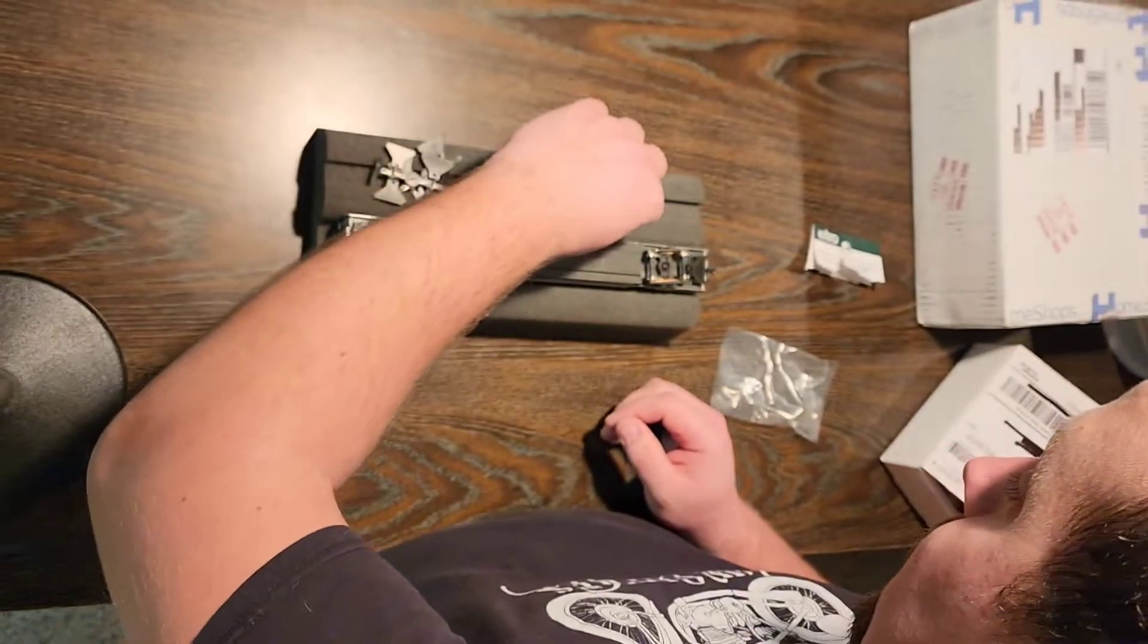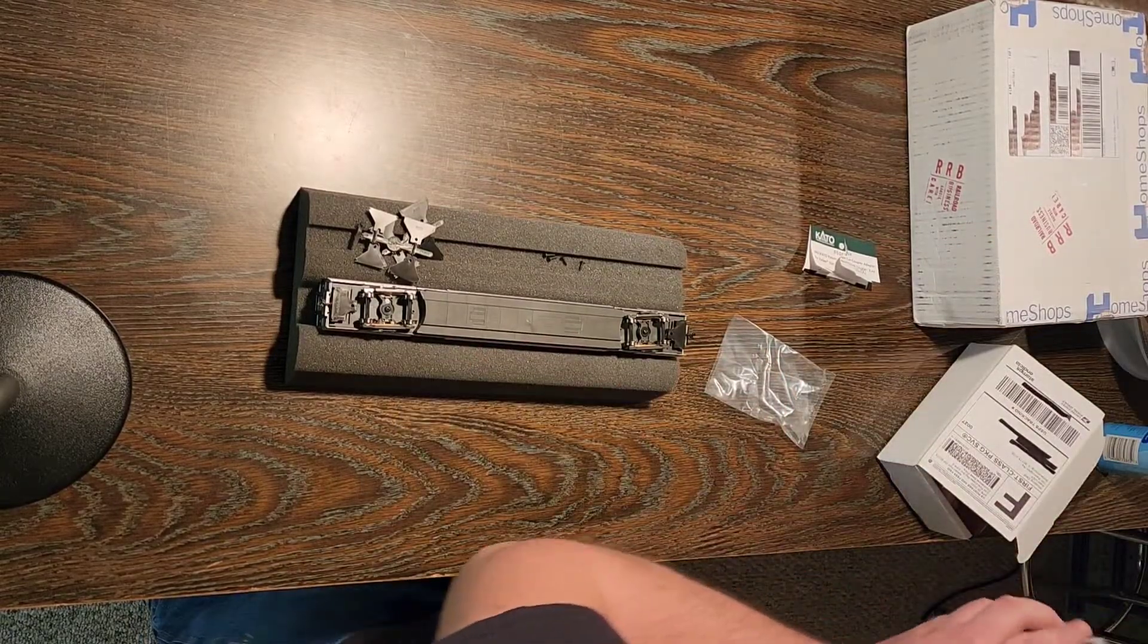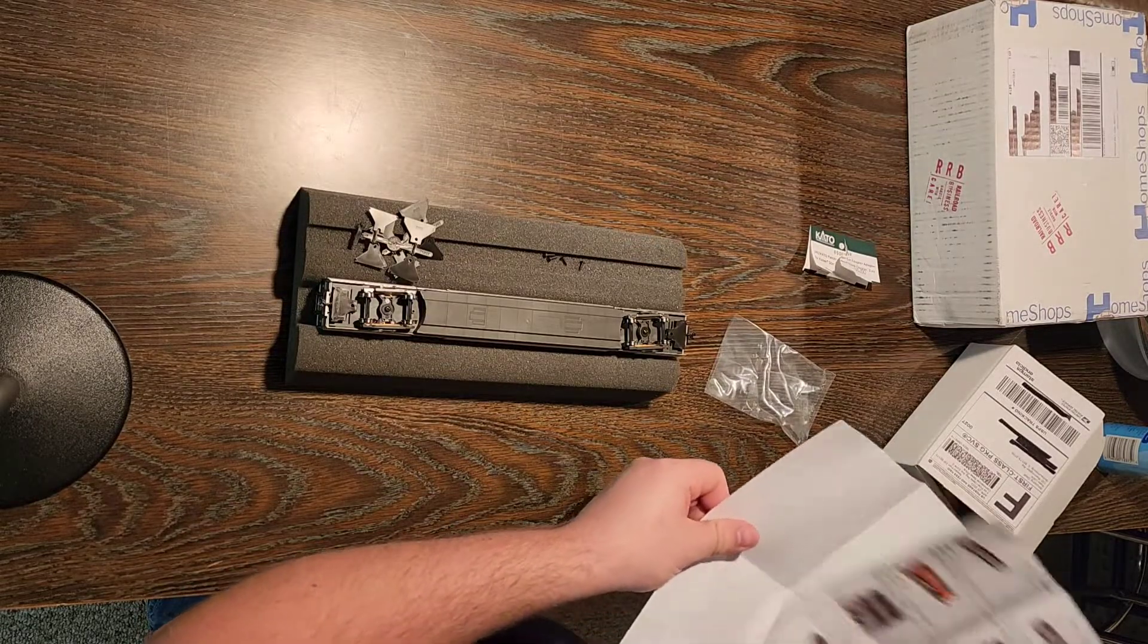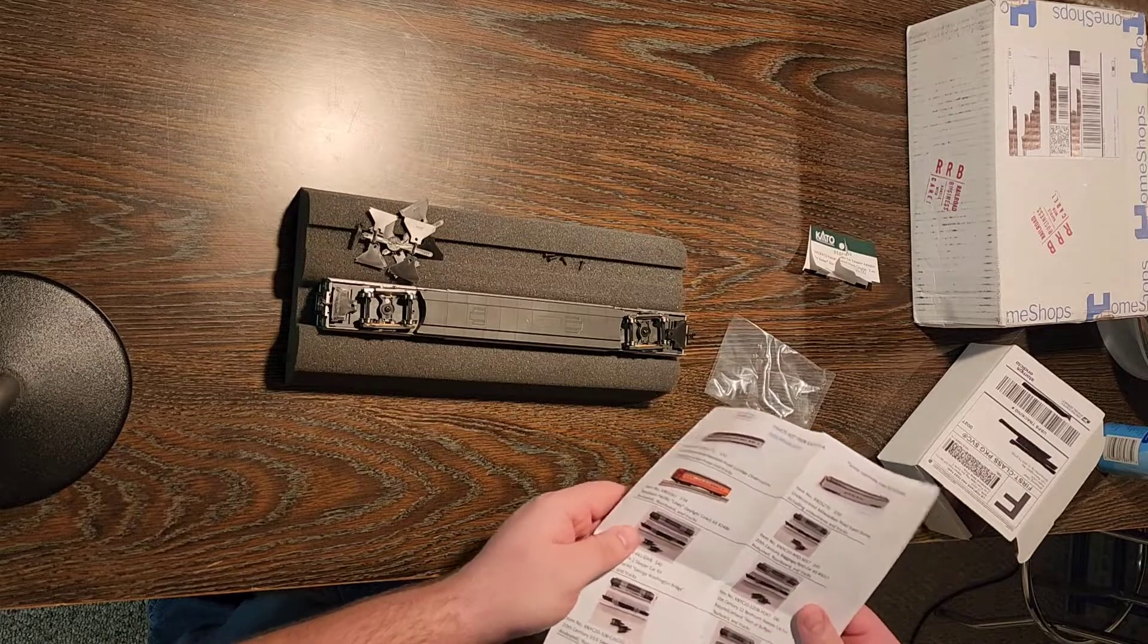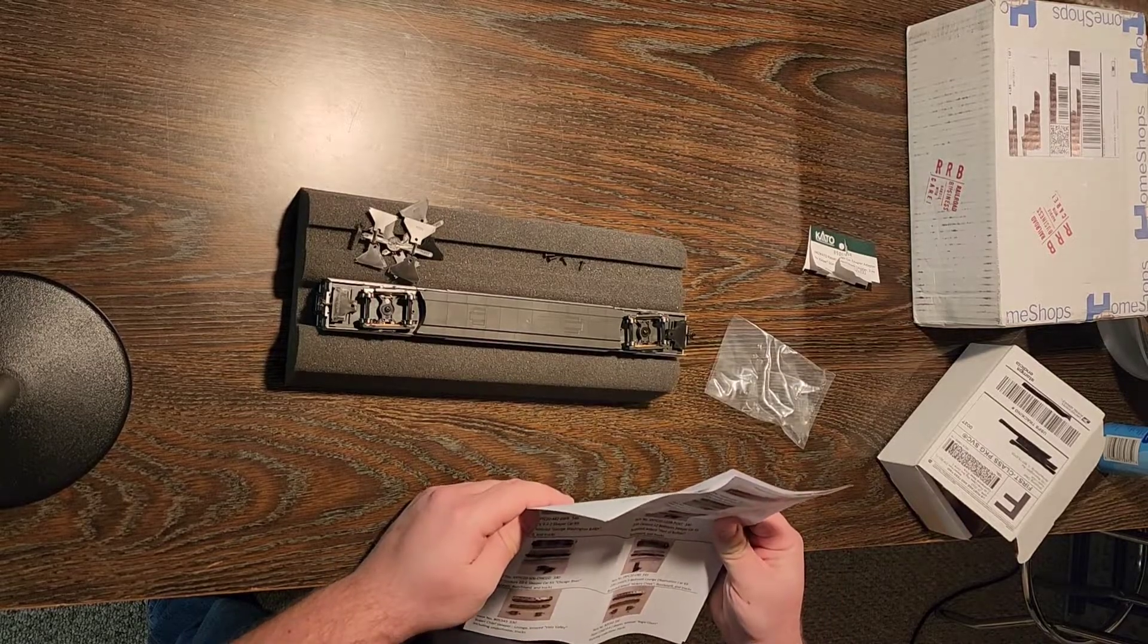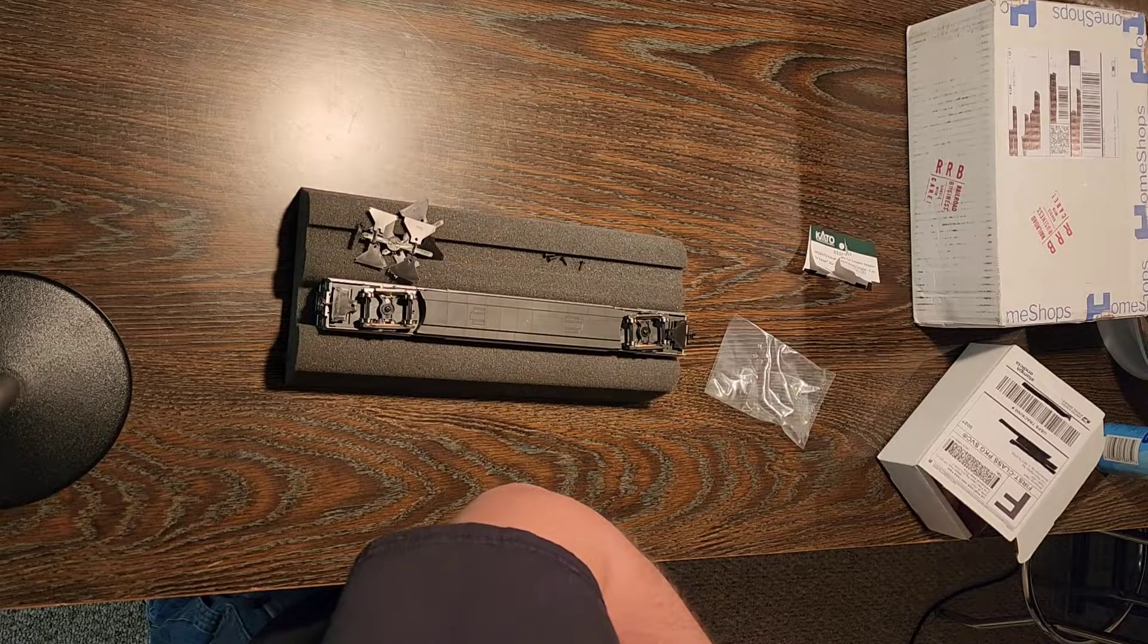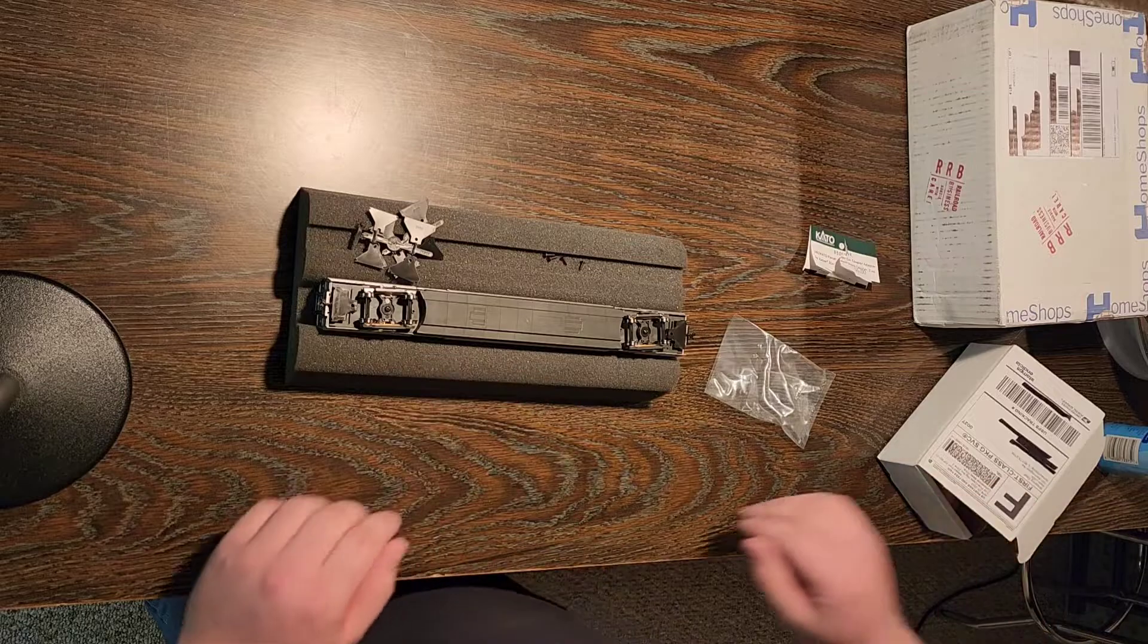So we got our four screws and it looks like we just have to take this guy off. So I think these might be the instructions. Interestingly enough, this does not have any information for the HO scale models, this is all for the N scale stuff. That's awesome! Great! So let's improvise.